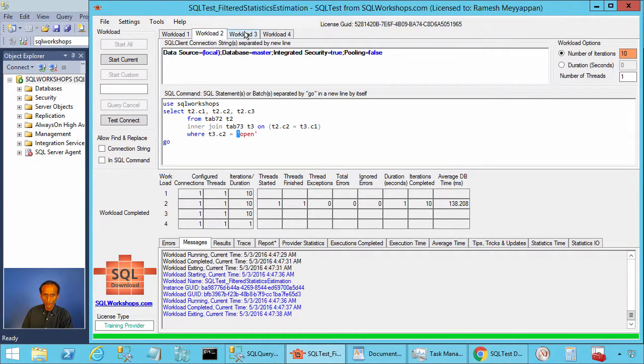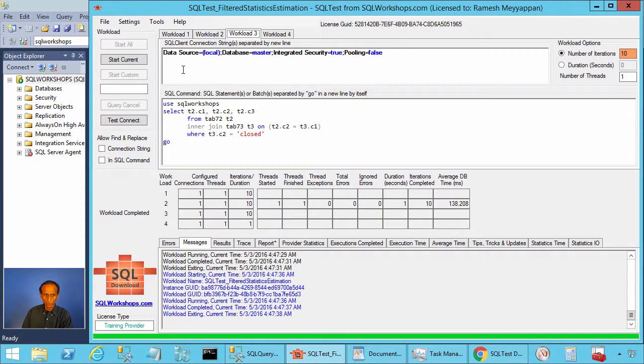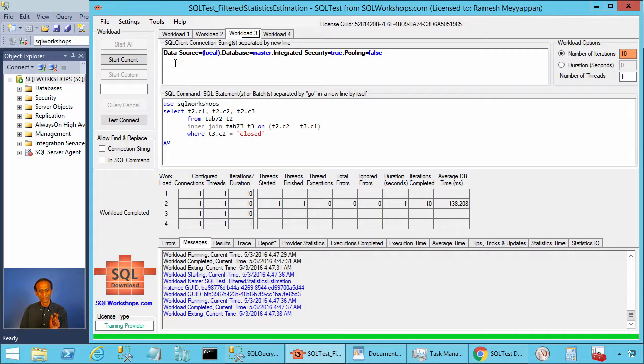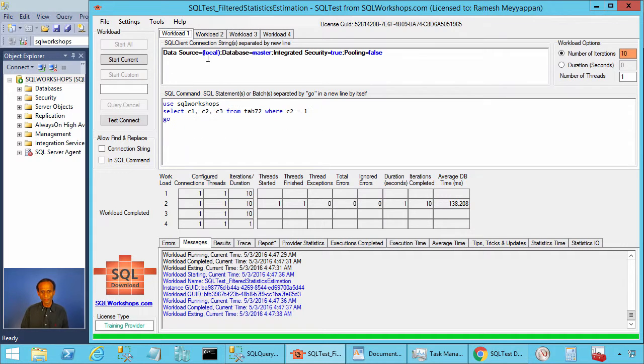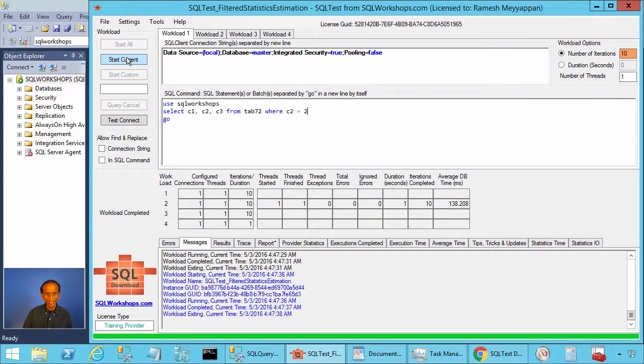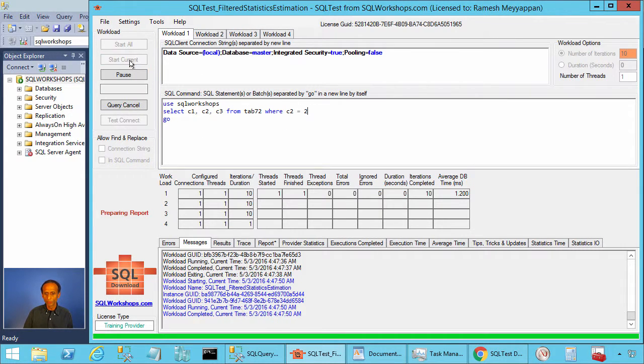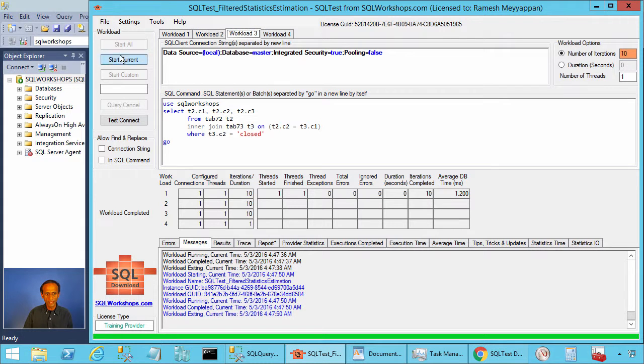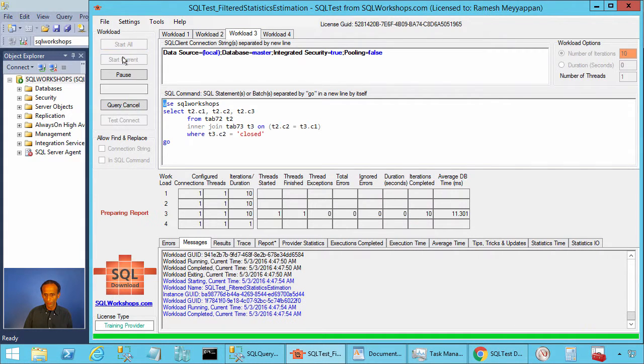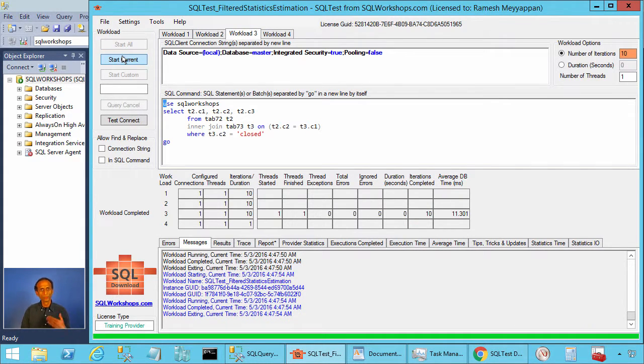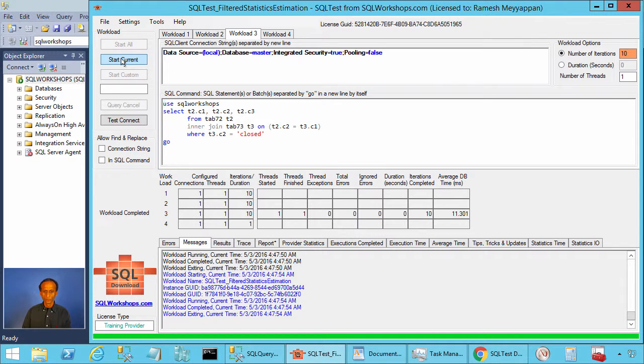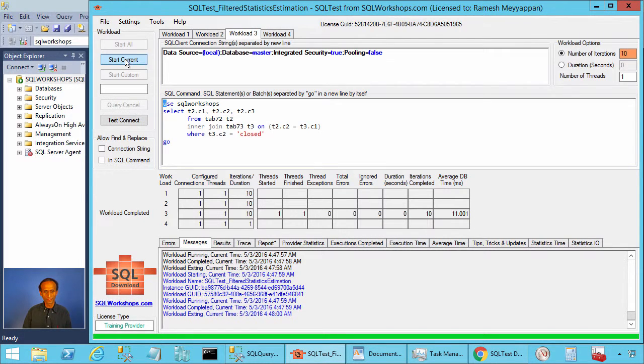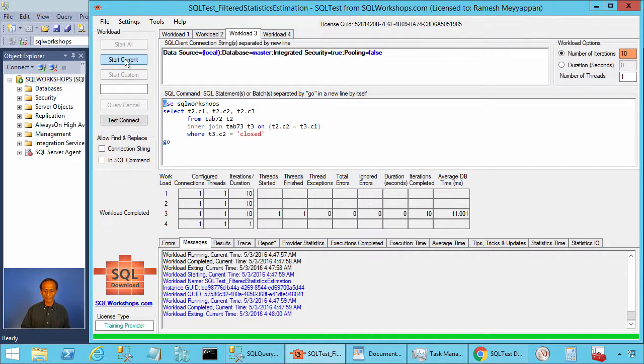Now I am going to workload 3 and here I have closed. If you have the index seek from this execution, you will see it should take about 1 millisecond. But in this case, it is taking longer because it is doing a table scan to execute this query. It is not taking 1 millisecond. This is where the filtered statistics helps.